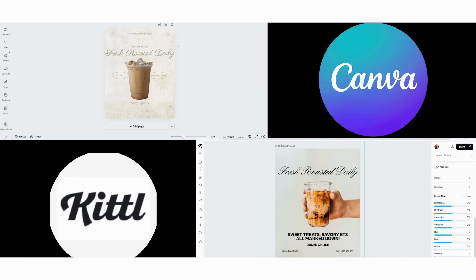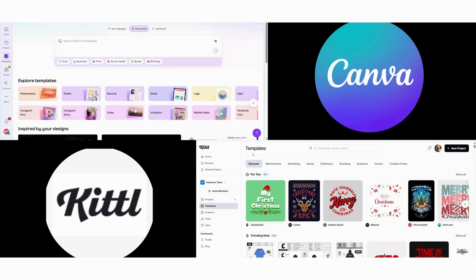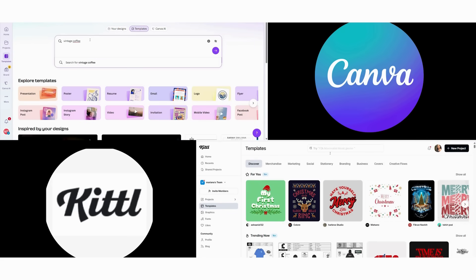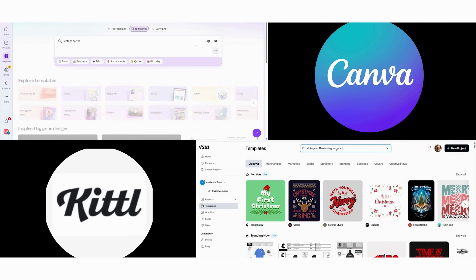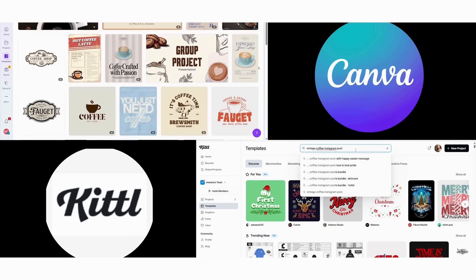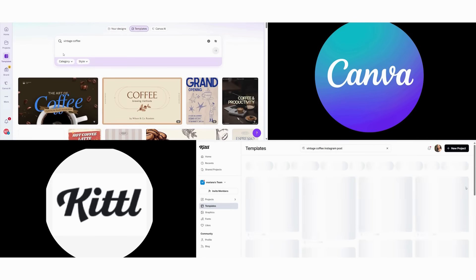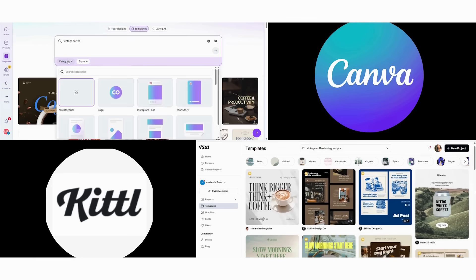Then we open both Canva and Kittle side-by-side. In Canva, we begin by searching vintage coffee in the template library. We get 847 results in three seconds, so we select a template that's close to our vision.